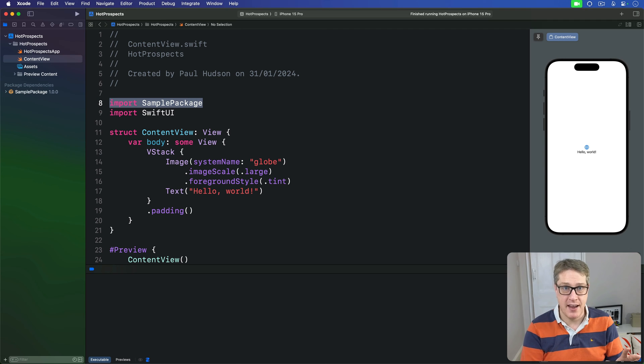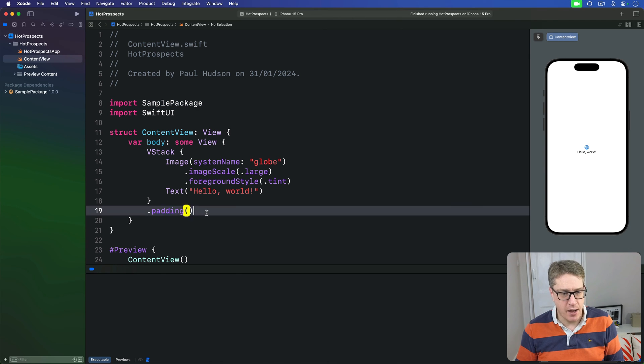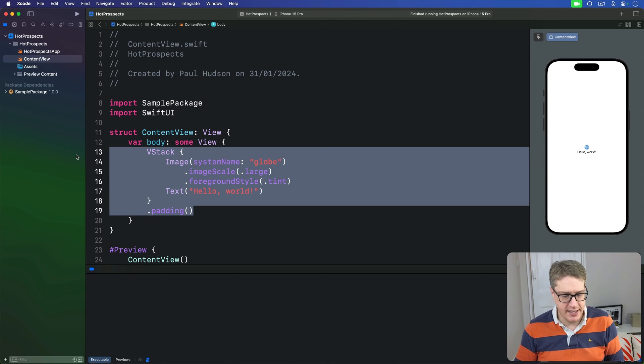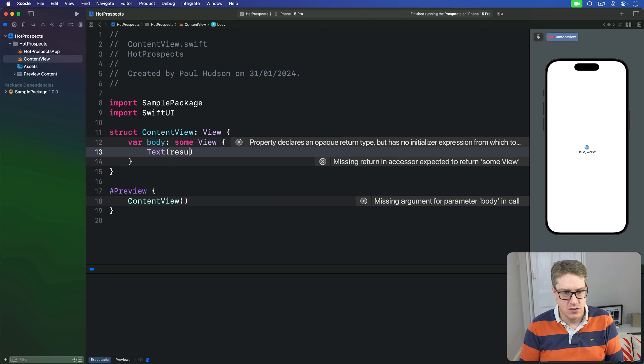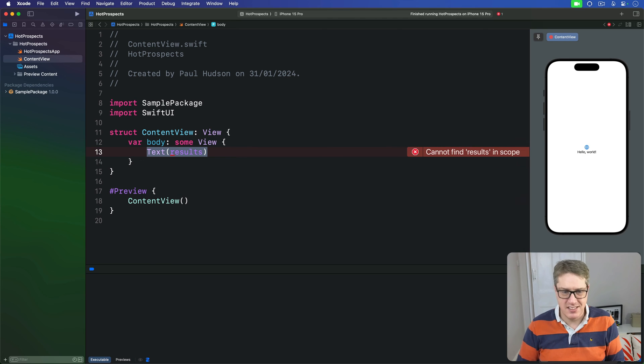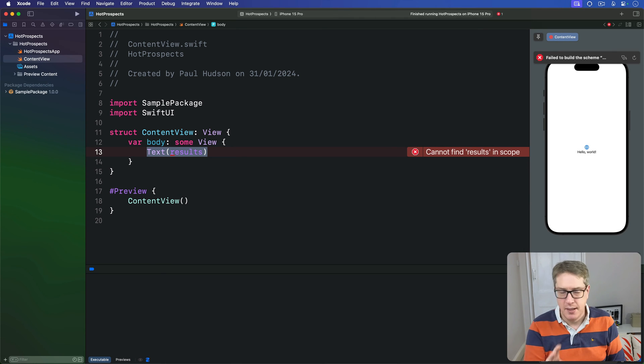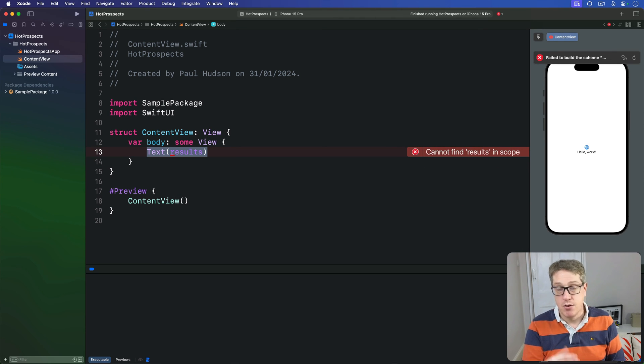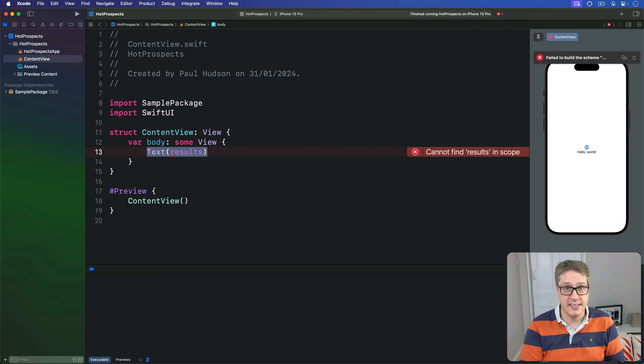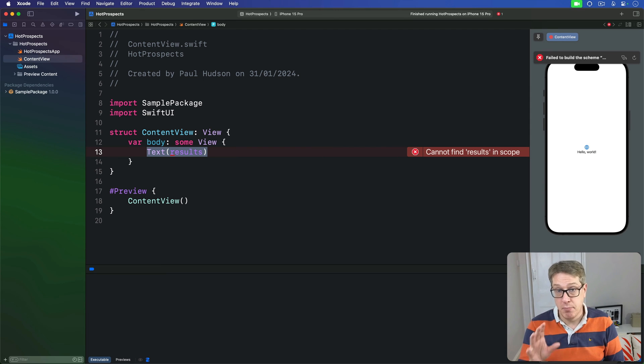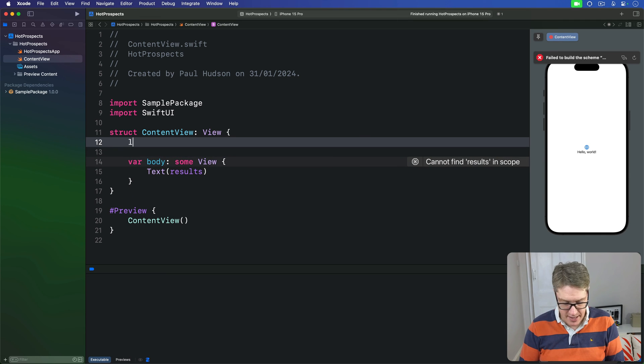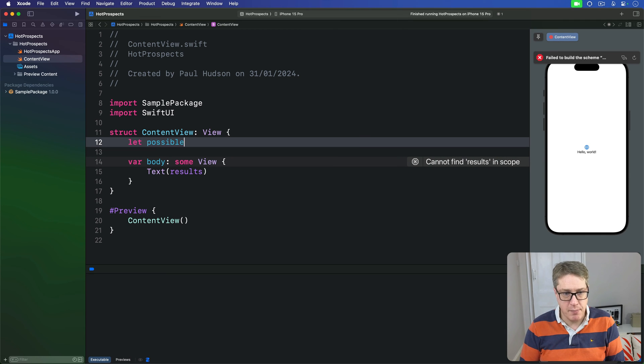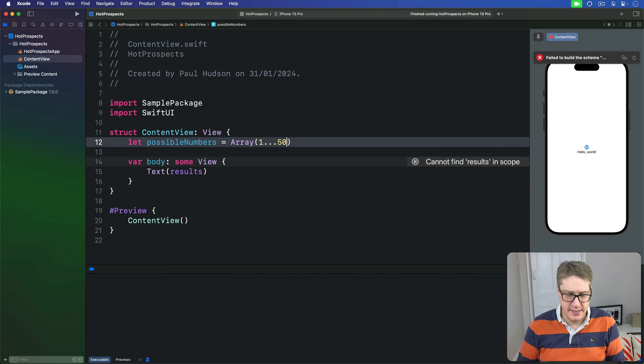First, we'll have in our body here: 'Text(results).' That's not going to work because we're missing the results variable, we'll fill that in a second. First, make a range of numbers from 1 through 60 by adding a new property to ContentView: 'let possibleNumbers = Array(1...60).'